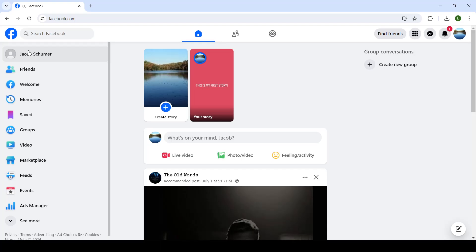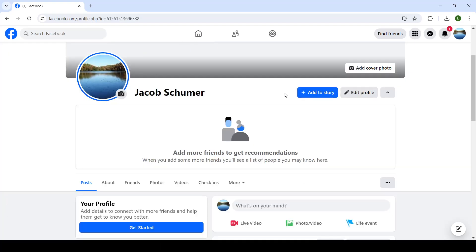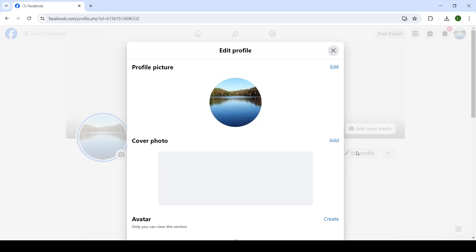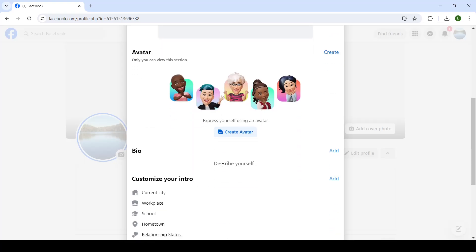First of all head on to your profile page, search for a button that says edit profile and when you click on it search for a section that says bio. For me it's right here.